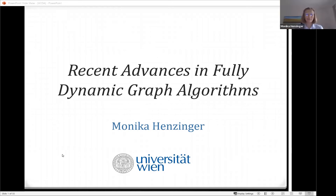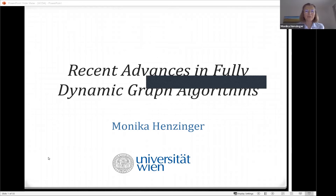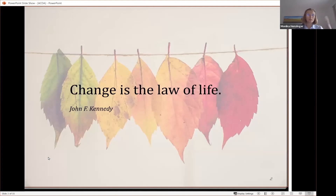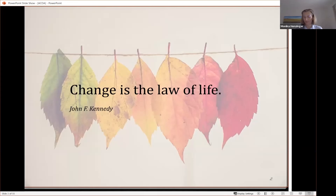Thank you very much for inviting me to talk about recent advances in dynamic graph algorithms. Let me get started with a nice quote. John F. Kennedy said, change is a law of life, and I feel like it's also a law of networks and the networks around us.